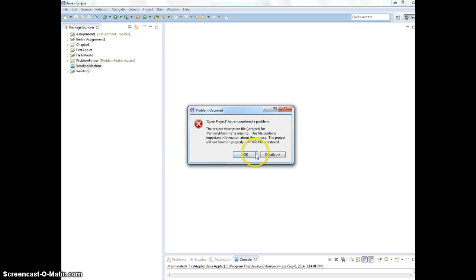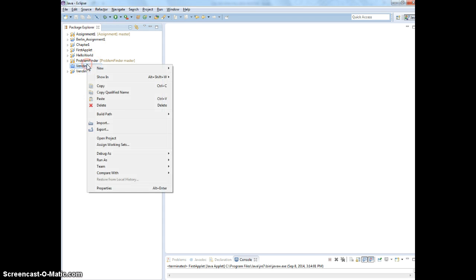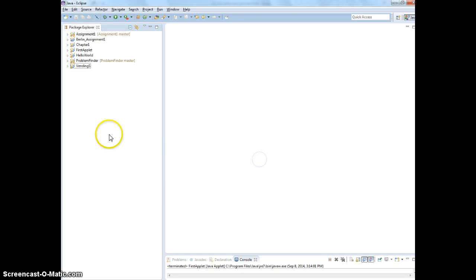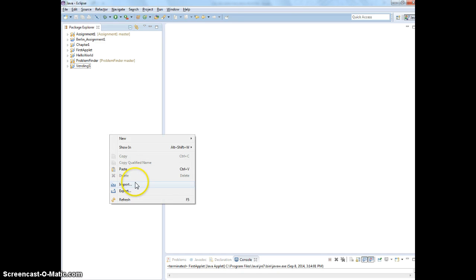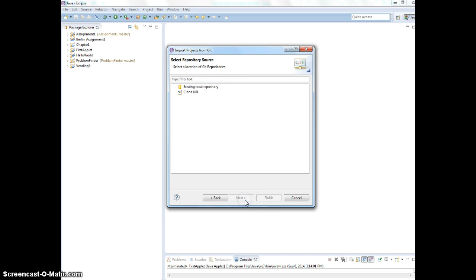That happens to a winning machine, too. This is from our first assignment. Delete it. Alright, so I'm going to show you how to import the project from Git. So, right-click, import project from Git.